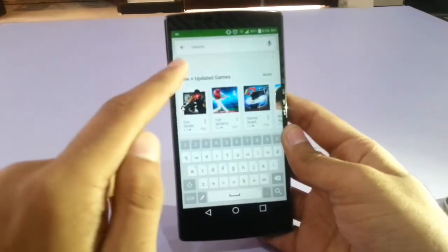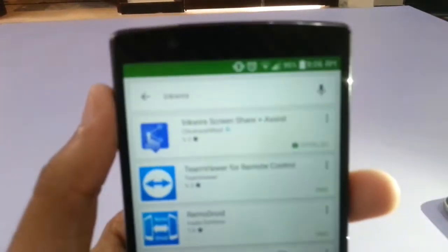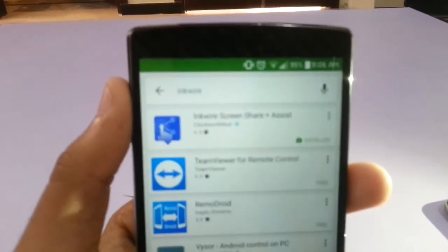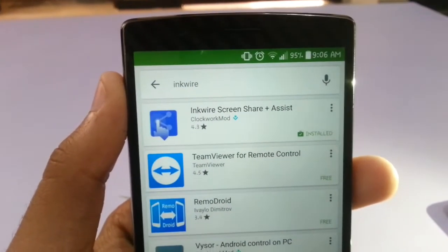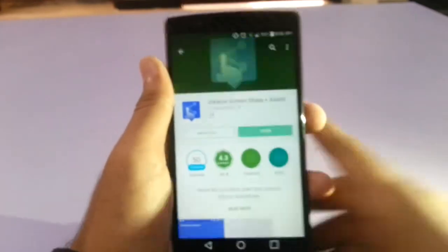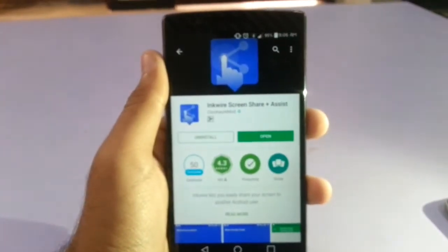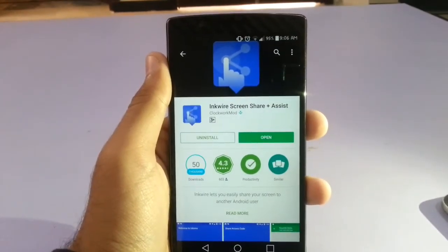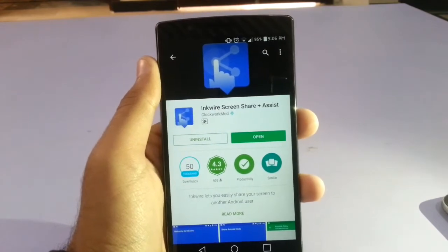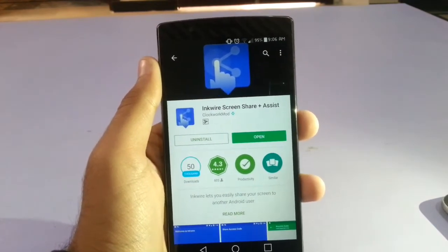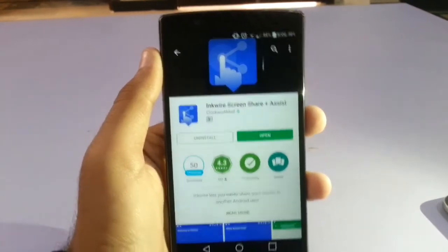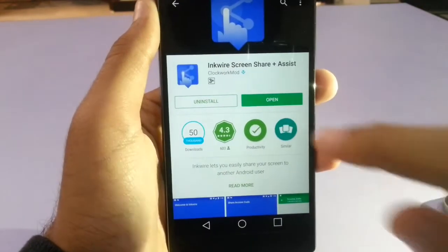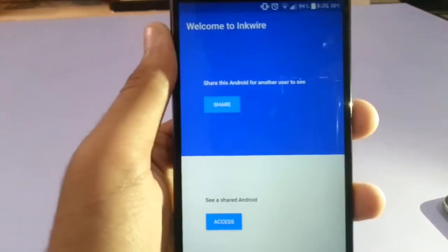The app is called Inkwire. Here you can see the first app named Inkwire. With this app you can easily share your screen to your friends. Once you install it, open it and there will be two options: share this Android for another user to see, and see a shared Android.